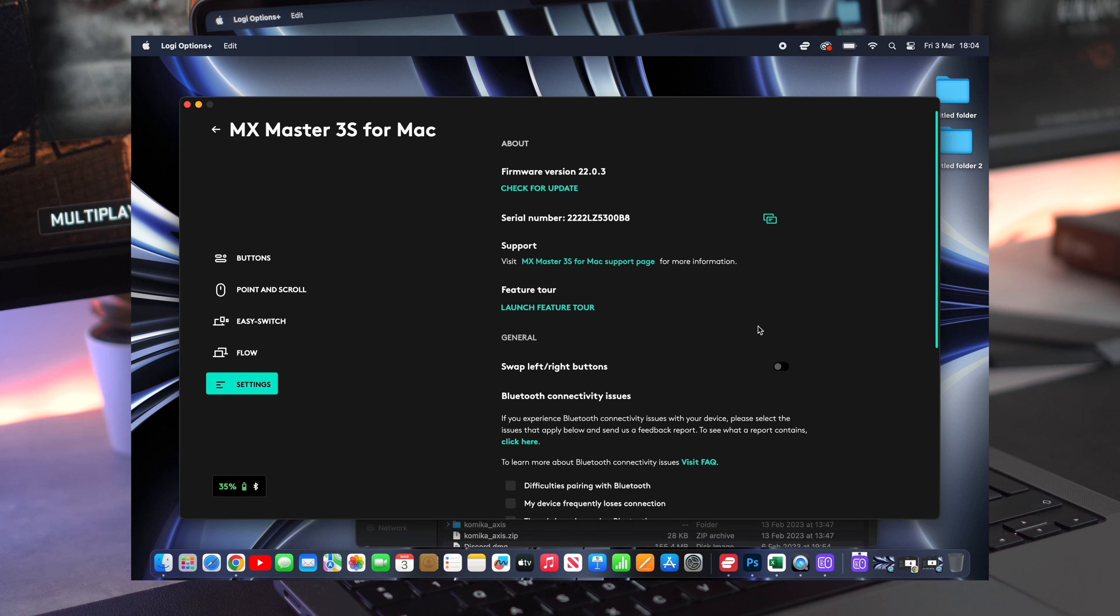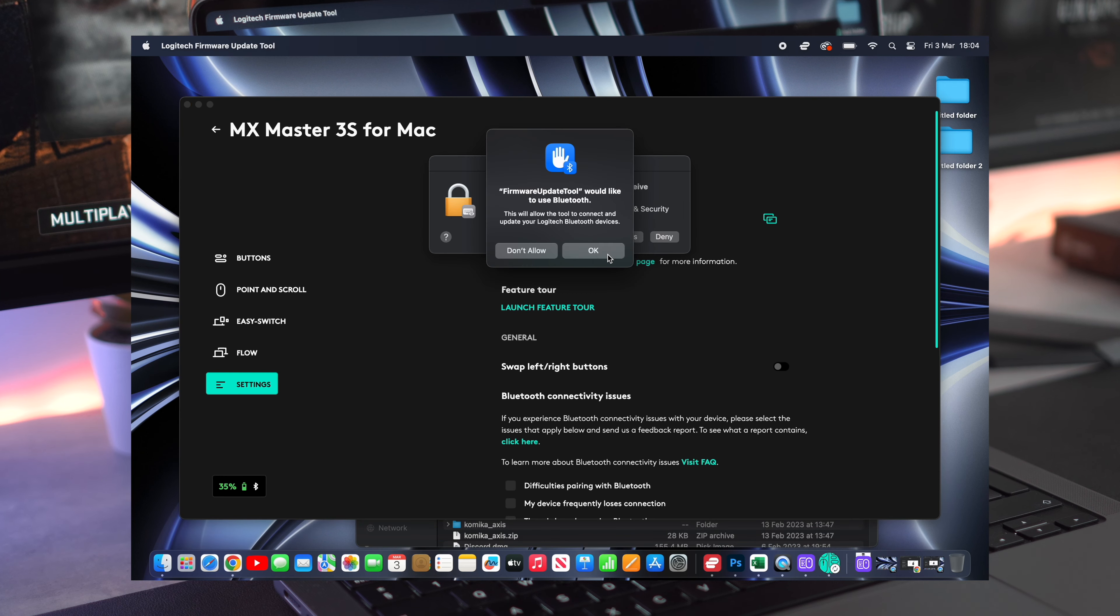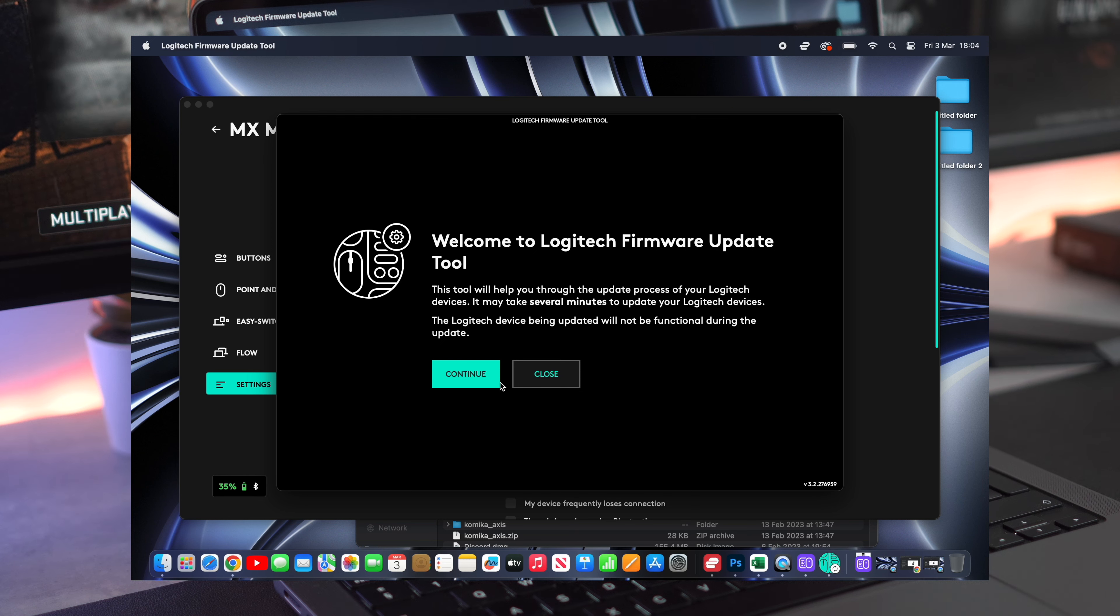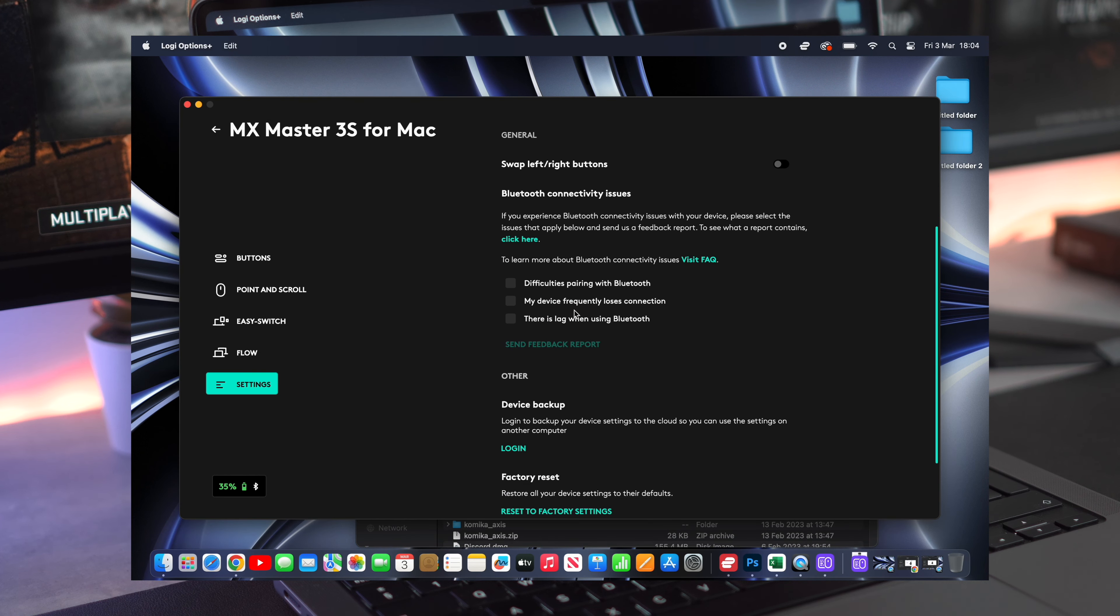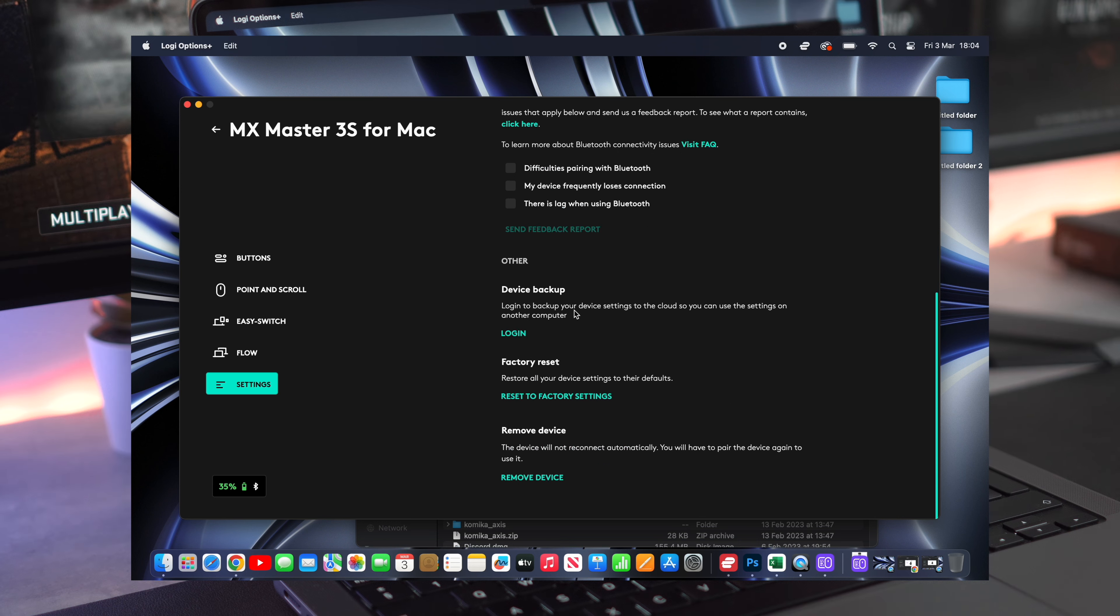Moving on to settings, we can check for updates. Make sure you're always on the latest firmware, and then there are a few more other settings which you can change depending on your preferences.